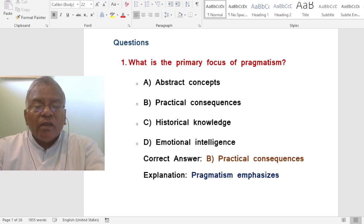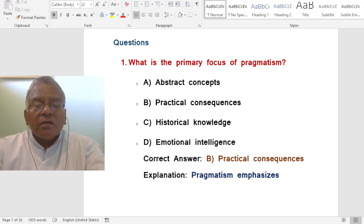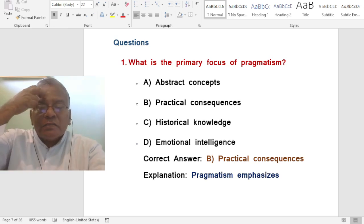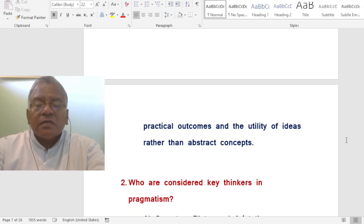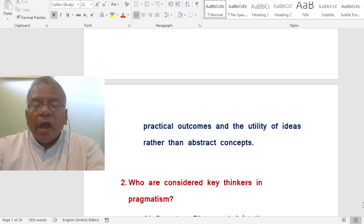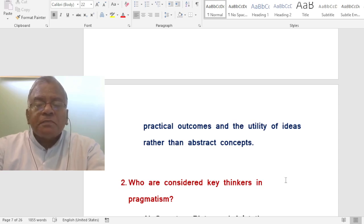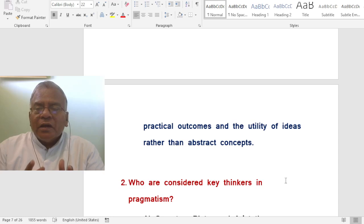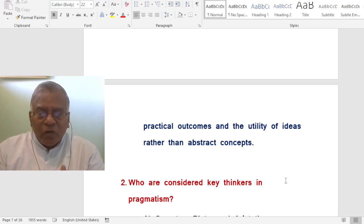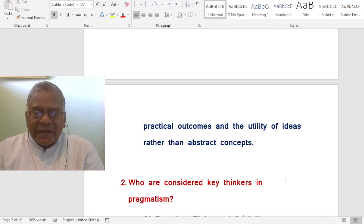Question: What is the primary focus of pragmatism? A. Abstract concepts. B. Practical consequences. C. Historical knowledge. D. Emotional intelligence. The correct answer is practical consequences. Pragmatism emphasizes practical outcomes and the utility of ideas rather than abstract concepts. Any idea should be usable in everyday life — it should be helpful and practicable.